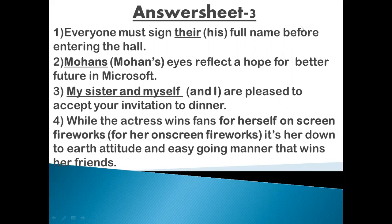Everyone must sign their full name before entering the hall. You will remember that if a sentence starts with each, every, everyone, or such words, then the pronoun in the sentence will be singular and the helping verb used will be singular. So here we have to replace 'their' with 'his'.